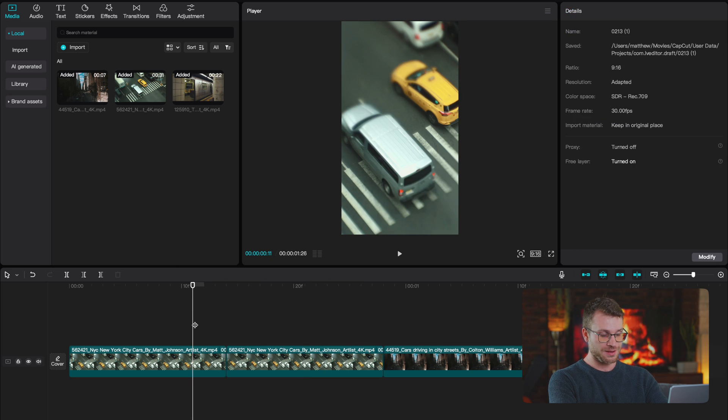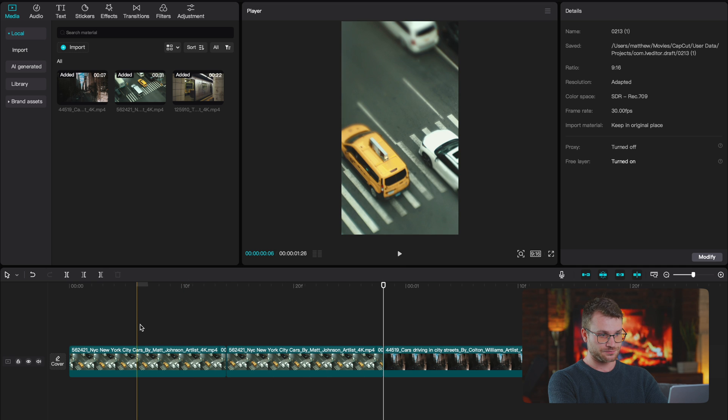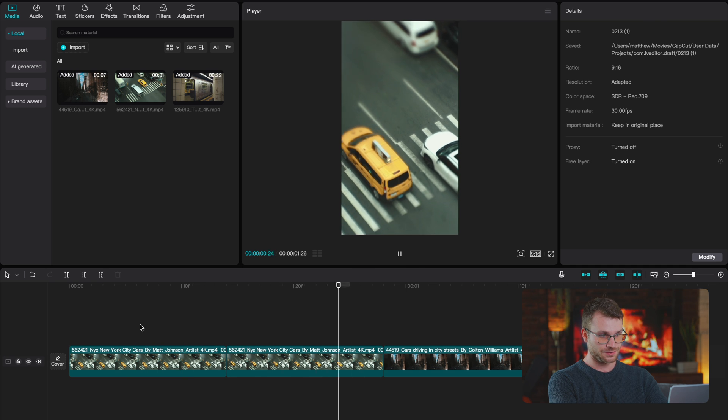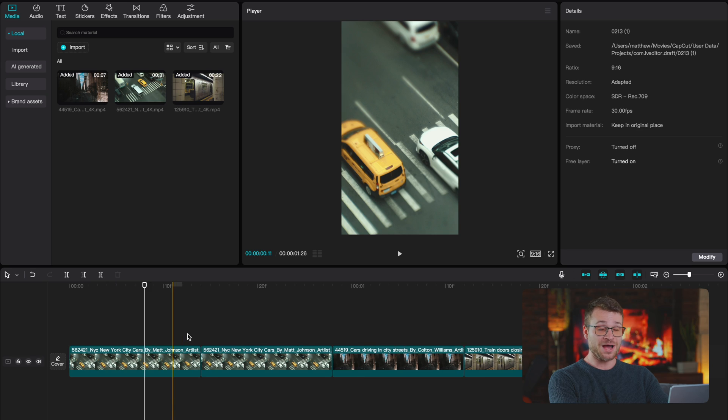So if I play that quickly, you can see that is the foundation of our effect, but we don't get that smooth speed ramp effect. Now's where the magic happens.